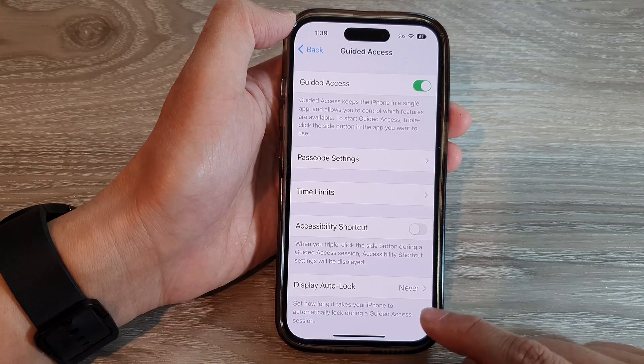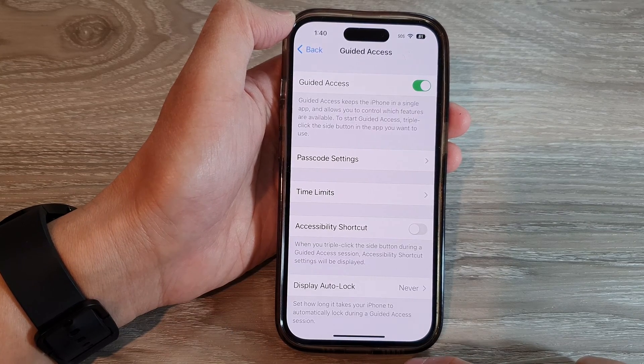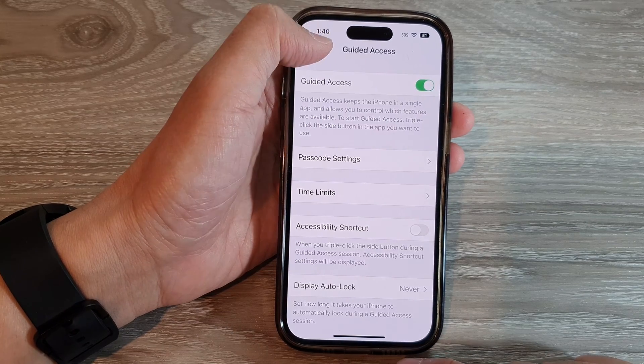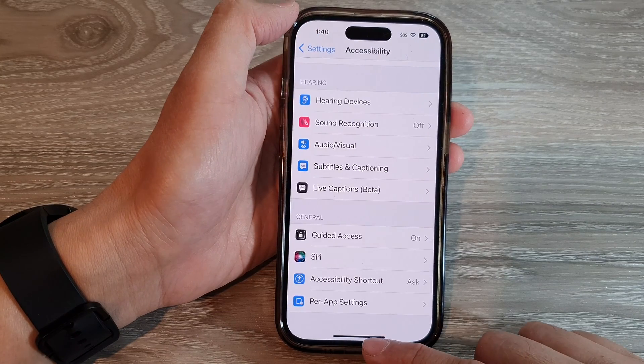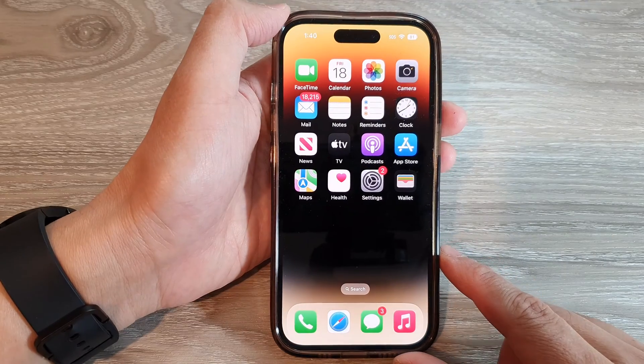And that's it! Finally, you can swipe up to go back to the home screen.